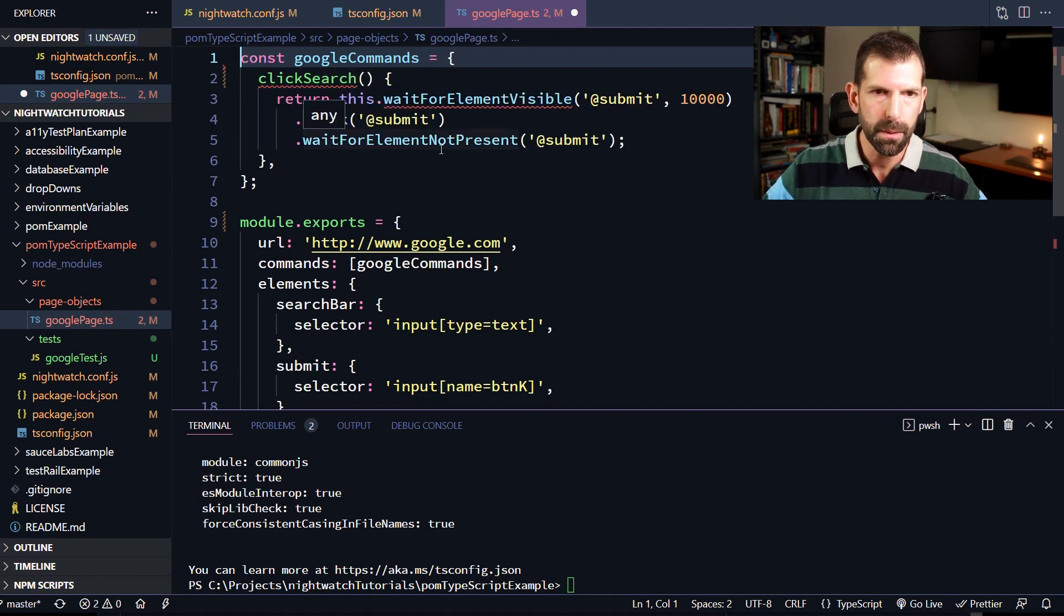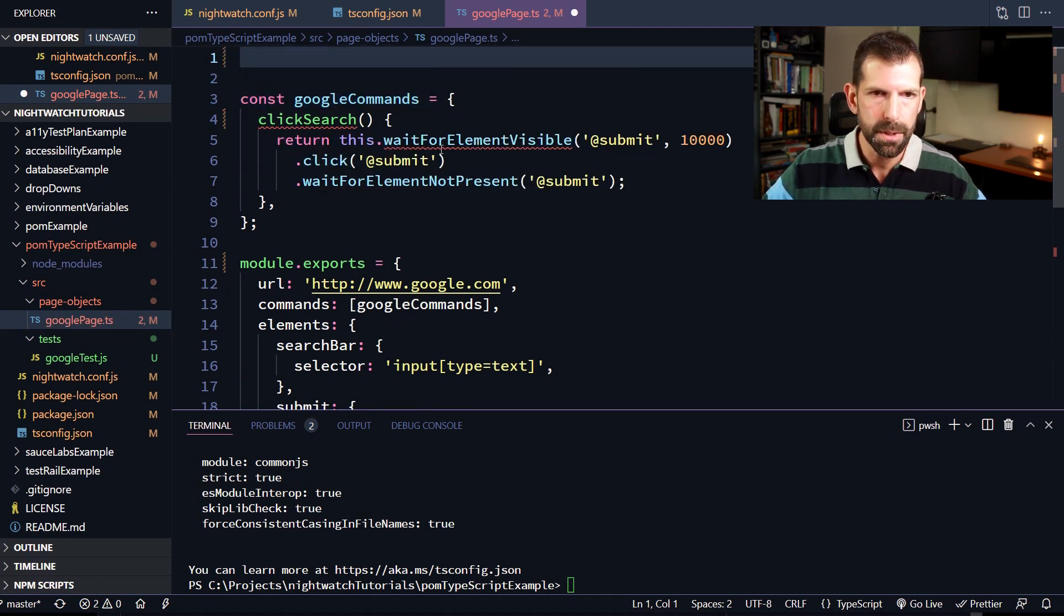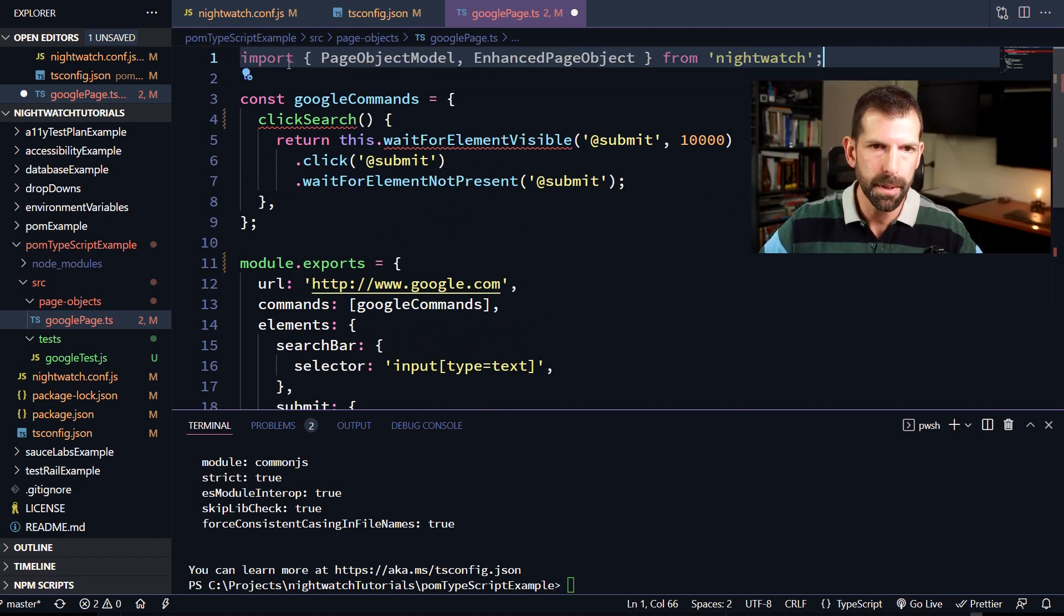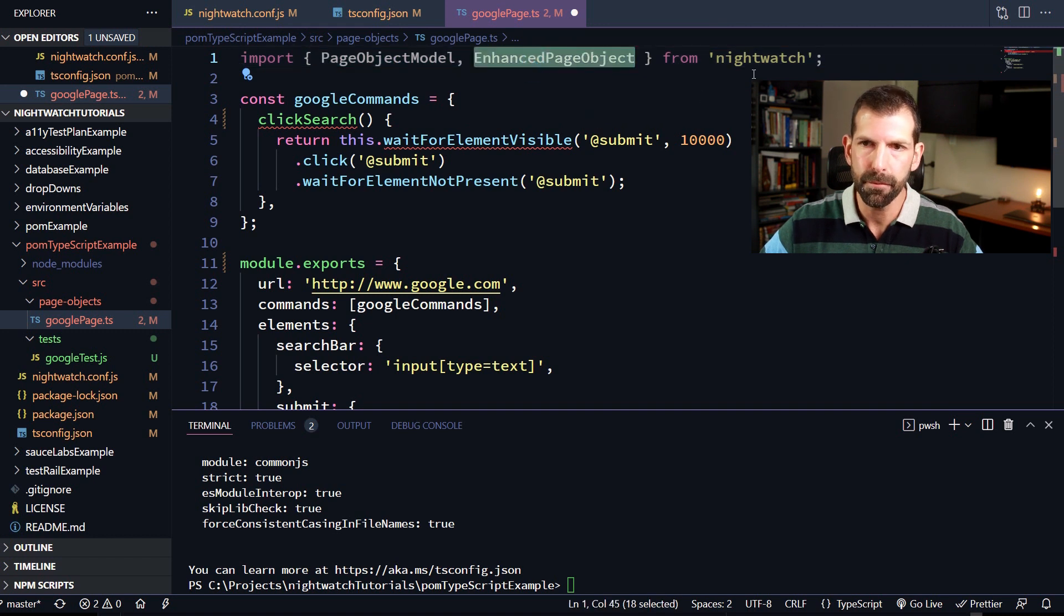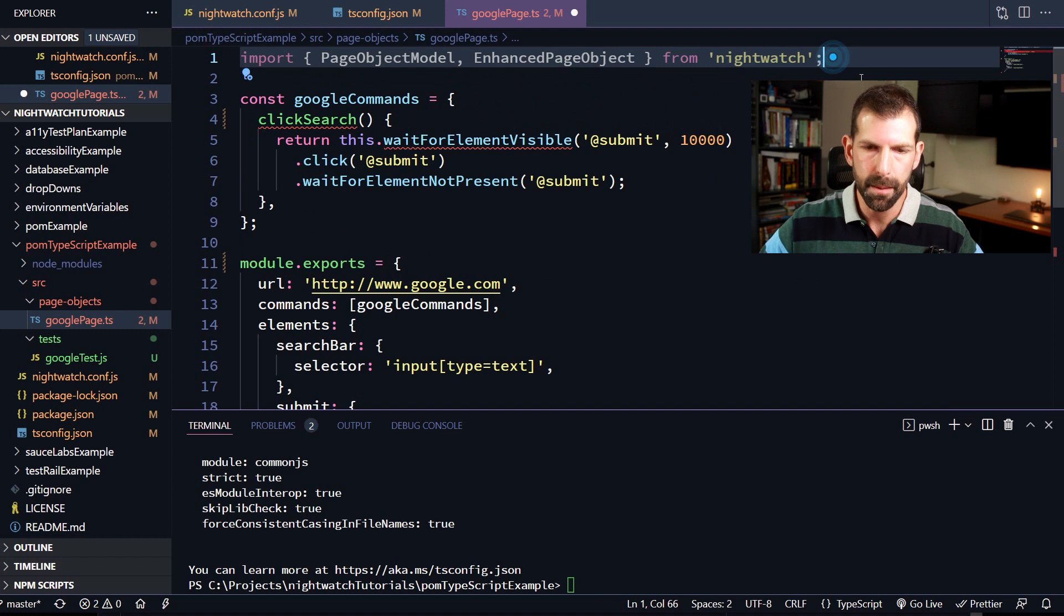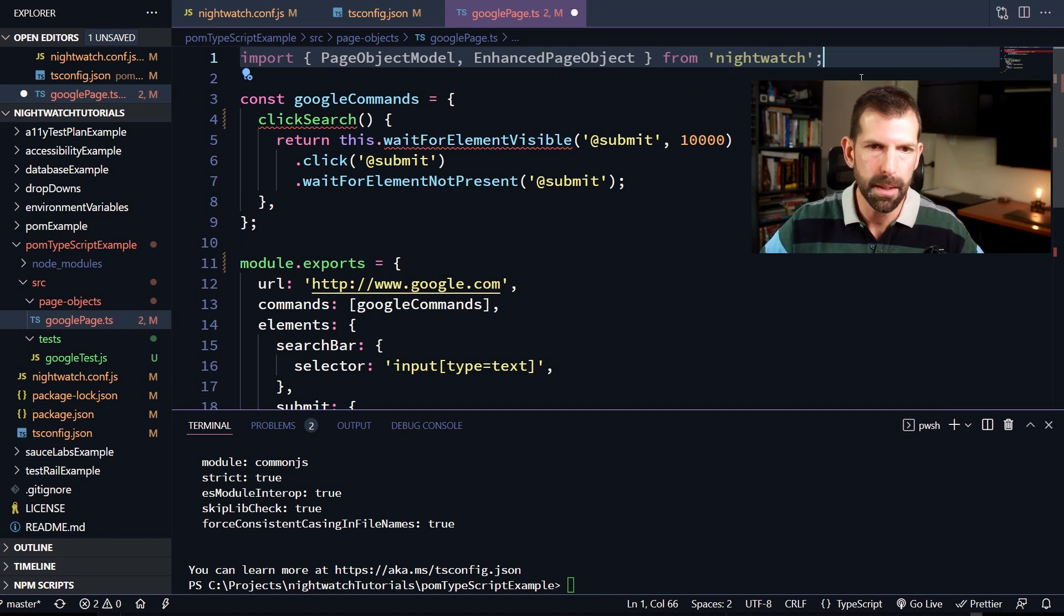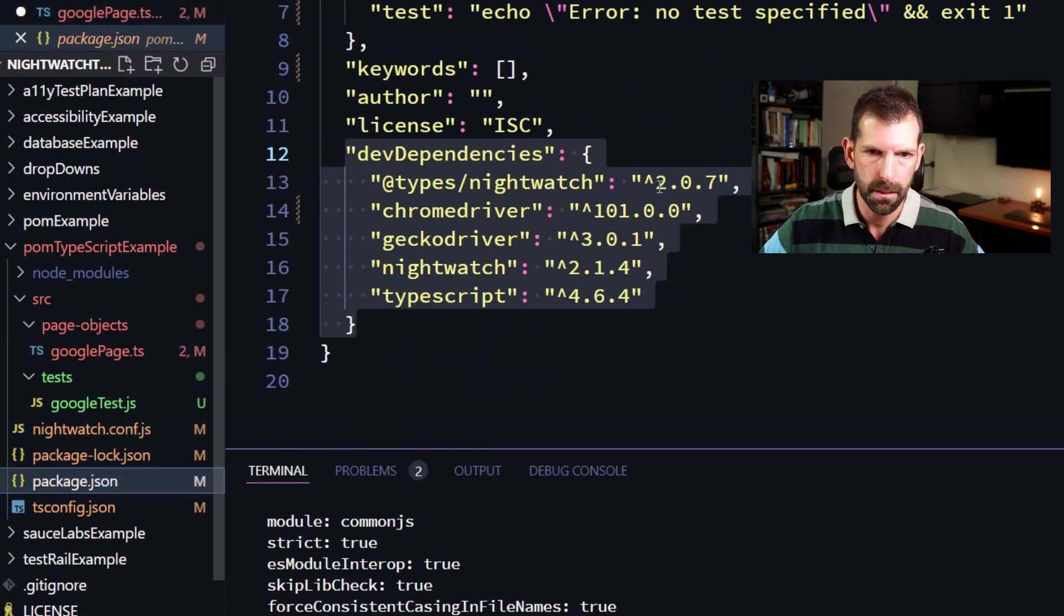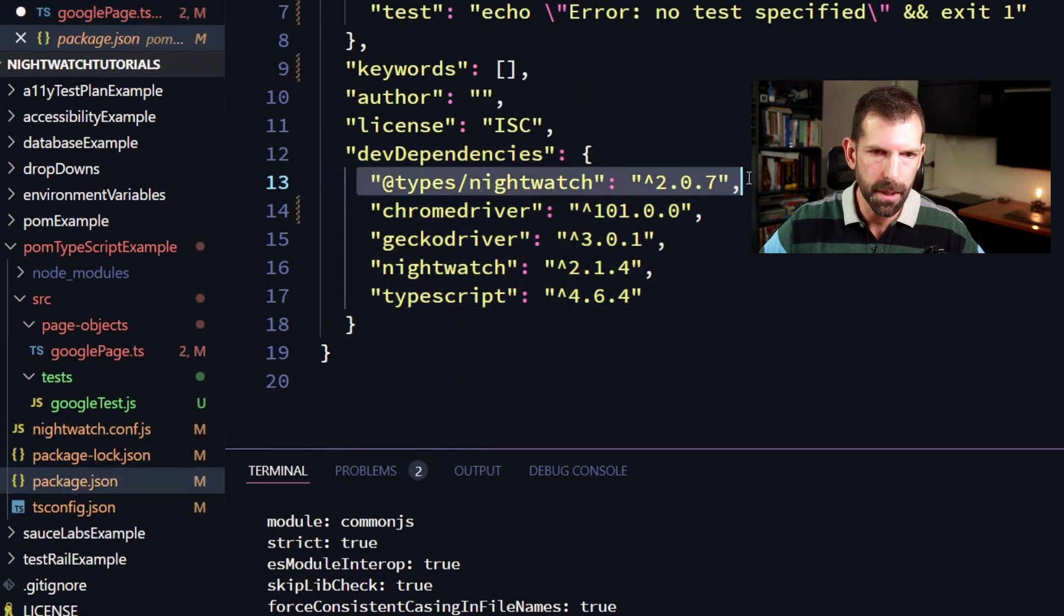So the first thing we'll need to do is add an import statement at the top to bring in the types we're going to use. So that's simply saying import. We're going to take the page object model type and enhanced page object model type from the nightwatch definitely typed directory. And that came in from that at types nightwatch import that we did earlier. So all these types come out of here. All right, so now that we have our types, we can use them.